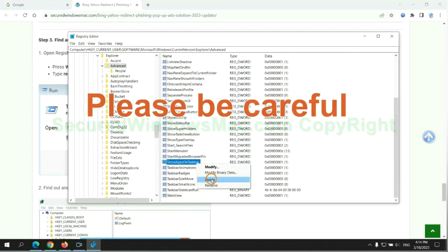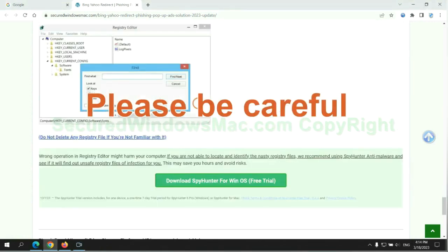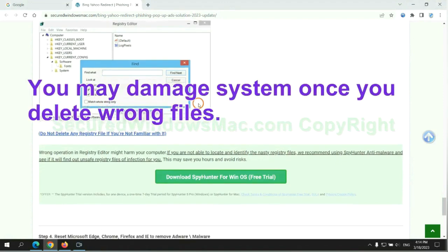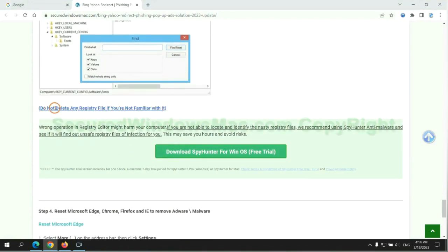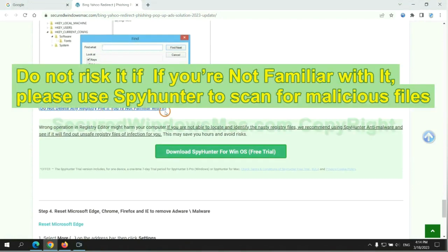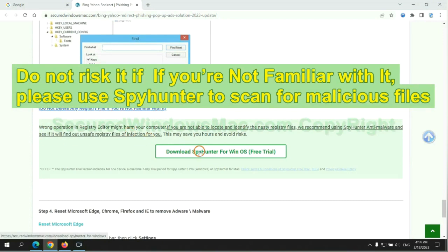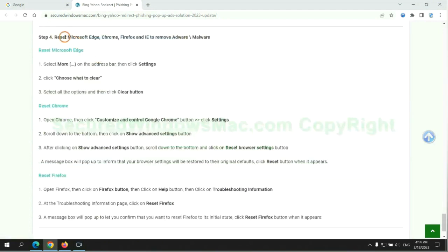Please be careful. You may damage system once you delete wrong files. Do not risk it if you are not familiar with it. Please use SpyHunter to scan for malicious files.